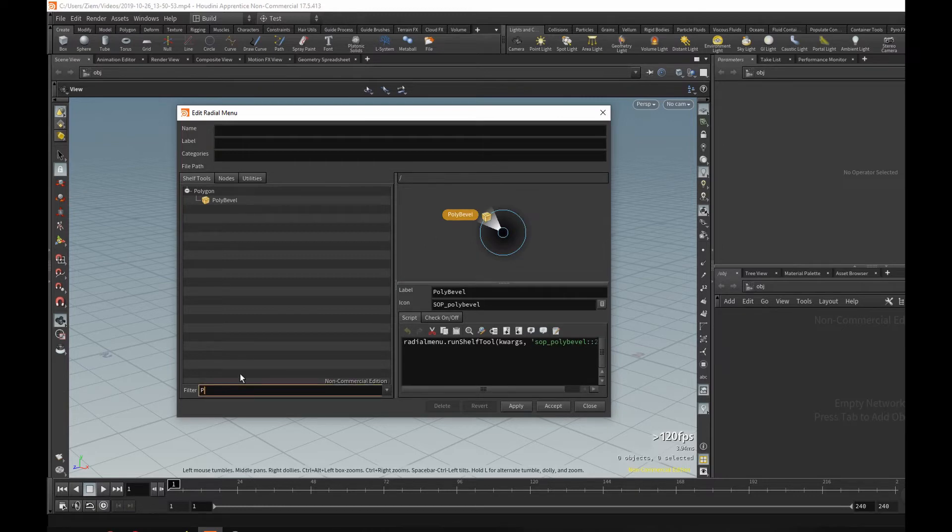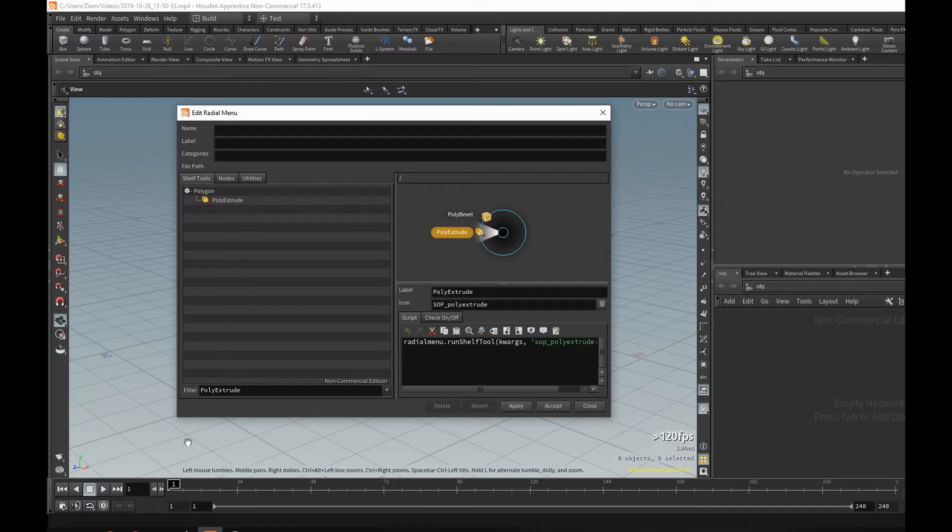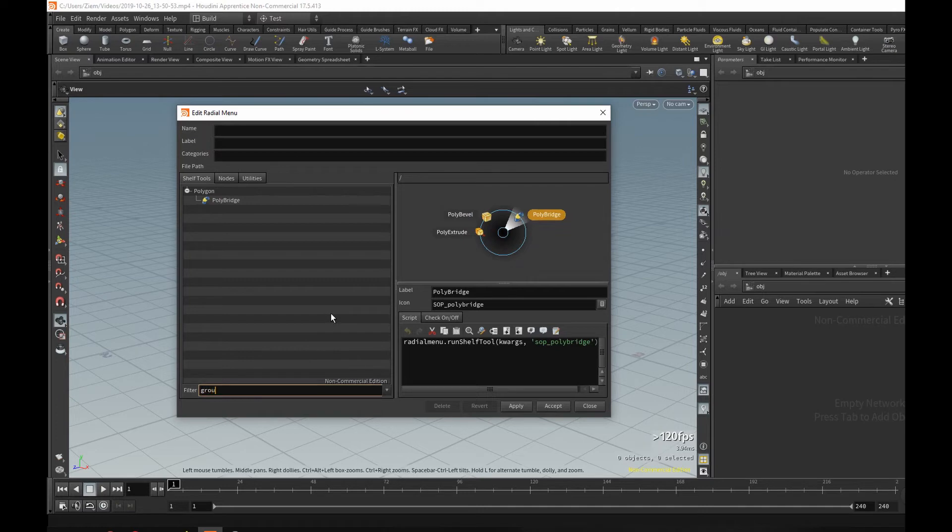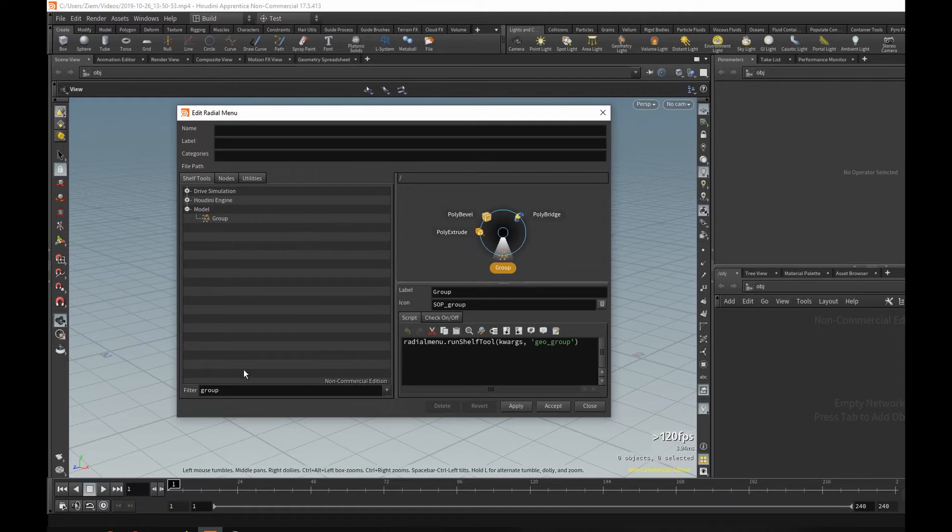Maybe let's add a couple more: poly, what about the bevel, let's do poly extrude, maybe a polybridge, and what I use often as well, very helpful is to have a group on there. We create so many groups in Houdini that it's very useful. And you can just pick your own.